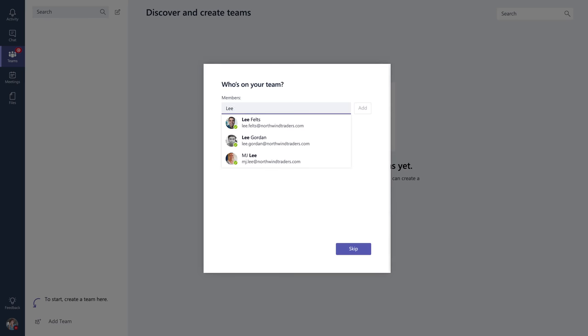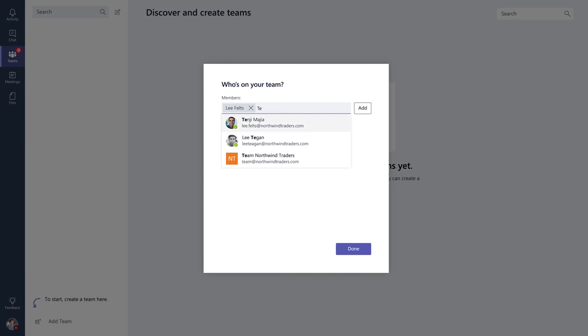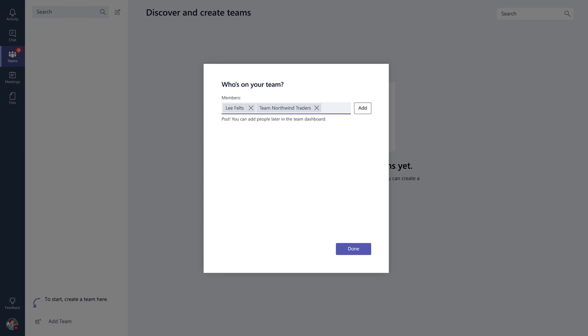Add people individually or by distribution lists. This saves you the trouble of adding people one by one.